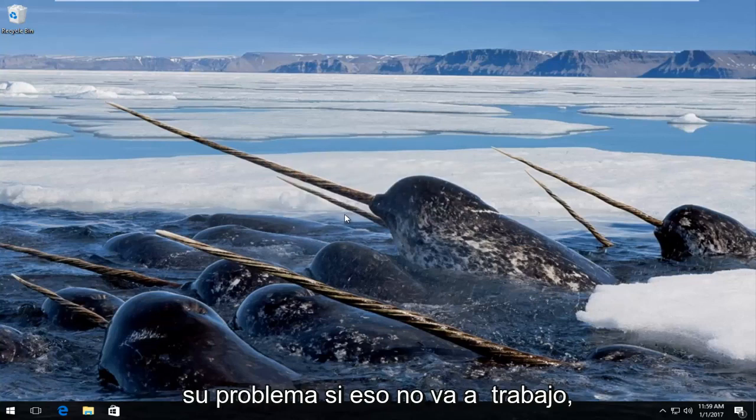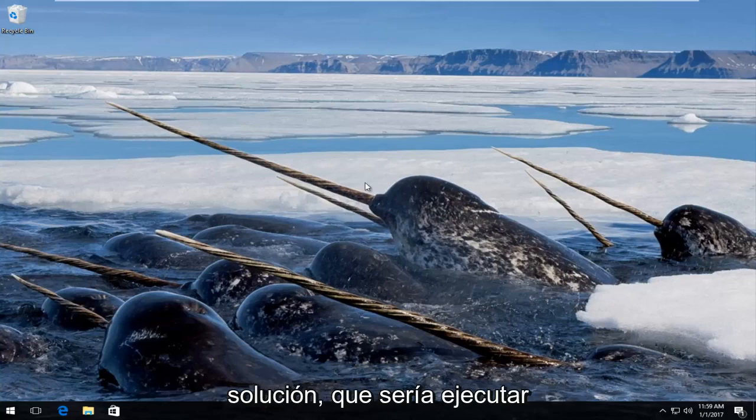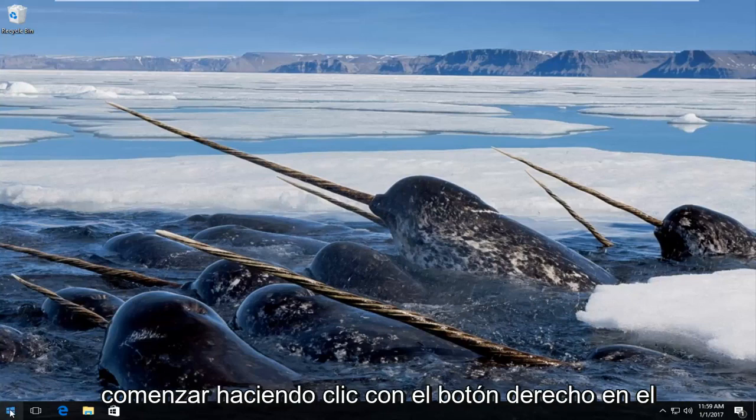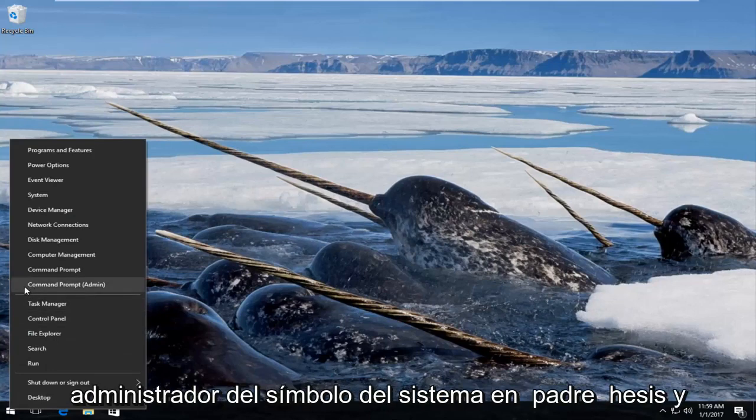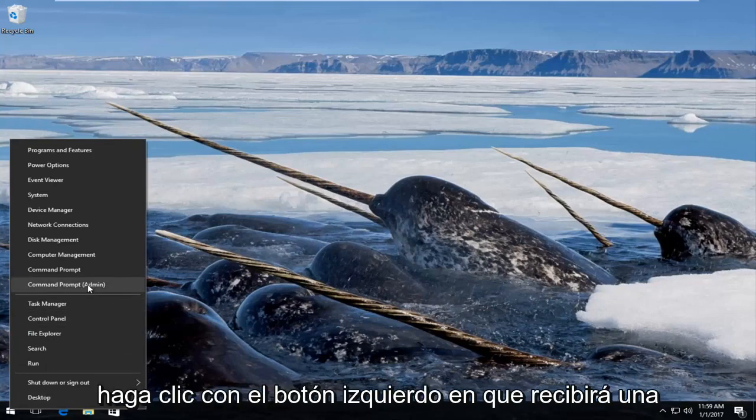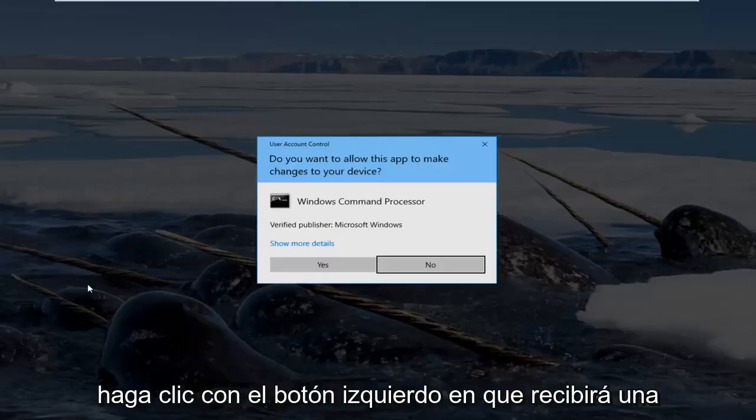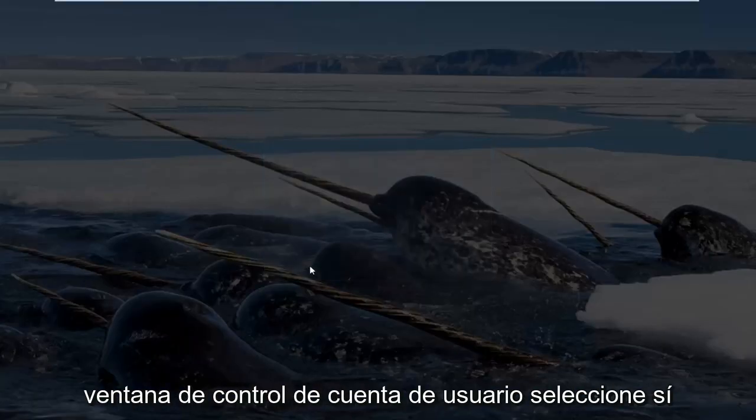If that's not going to work then we're going to move on to the next solution which would be to run a command in a command line. So we're going to start by right-clicking on the start button and then go up to where it says command prompt admin in parentheses and left click on that. You'll receive a user account control window and select yes.